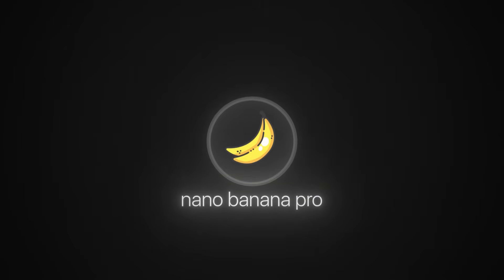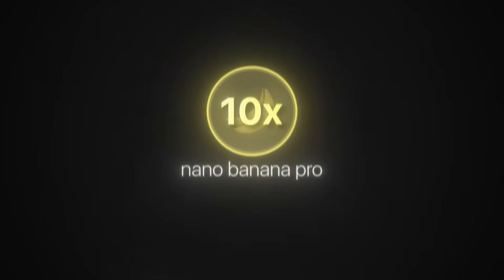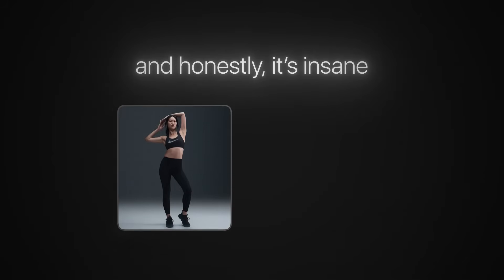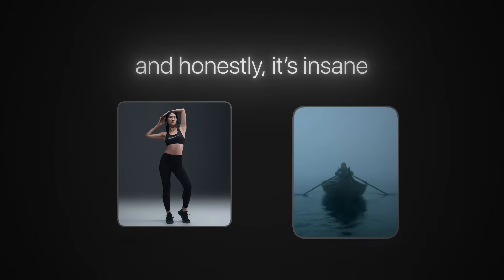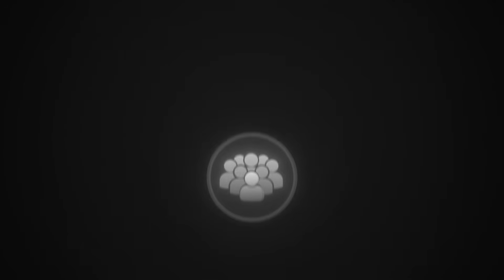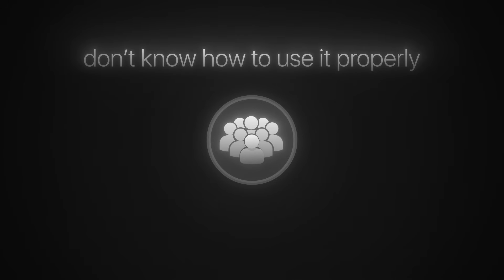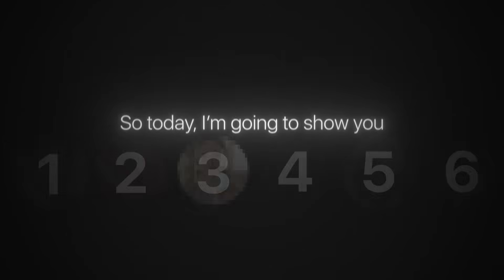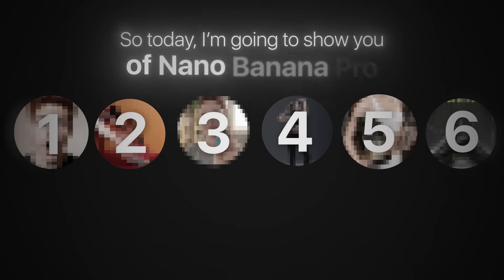Nano banana pro is literally 10x more powerful and honestly it's insane. This tool can generate ultra realistic 4K images and videos with just one prompt, but most people still don't know how to use it properly. If you're one of them, you're already falling behind.